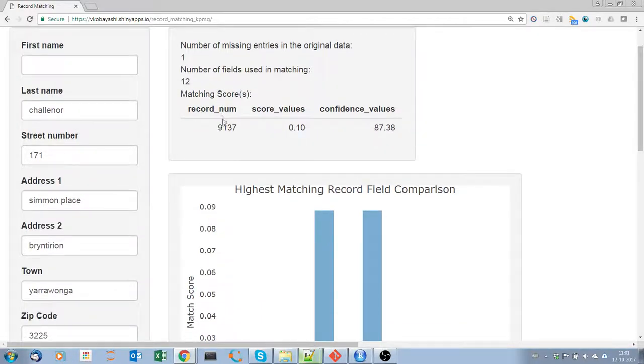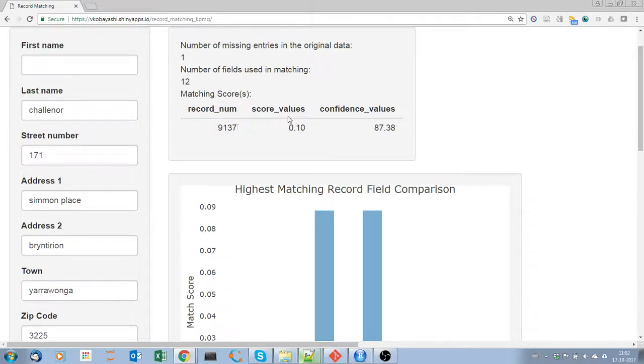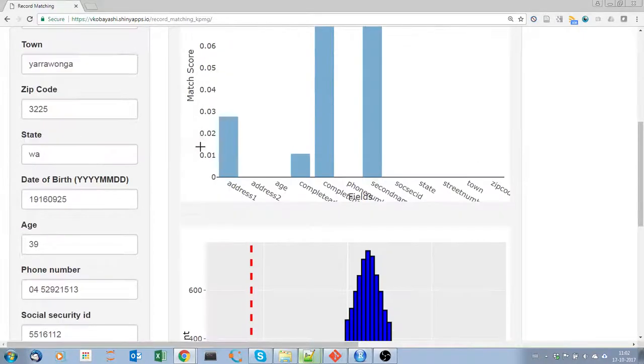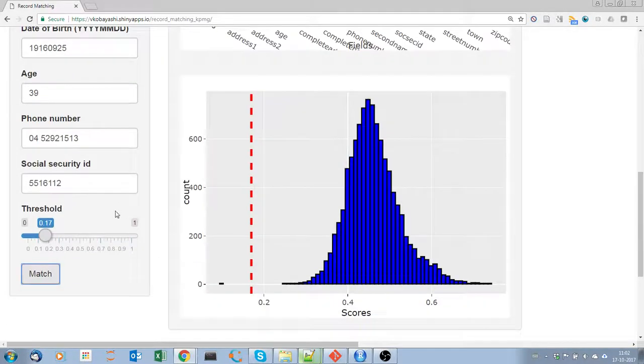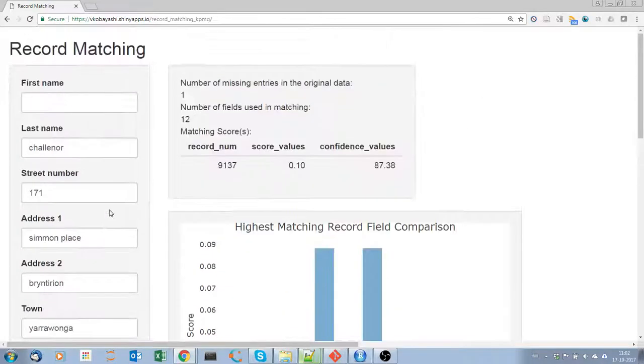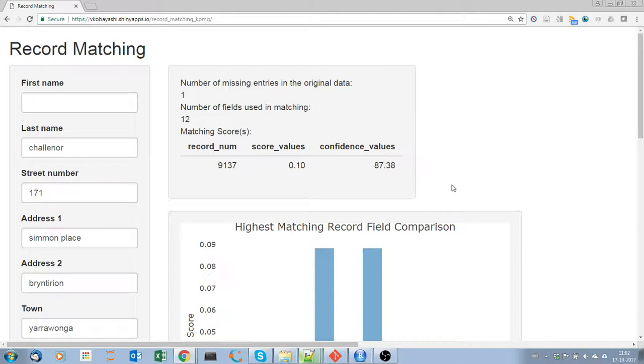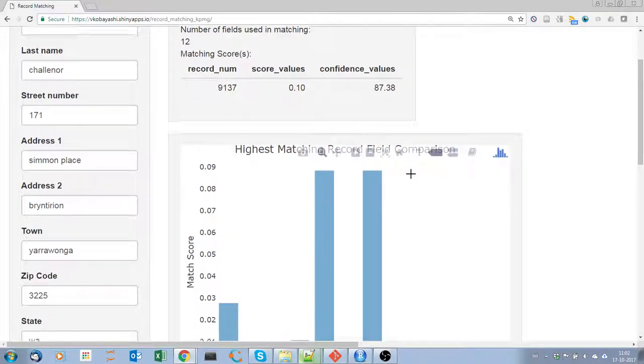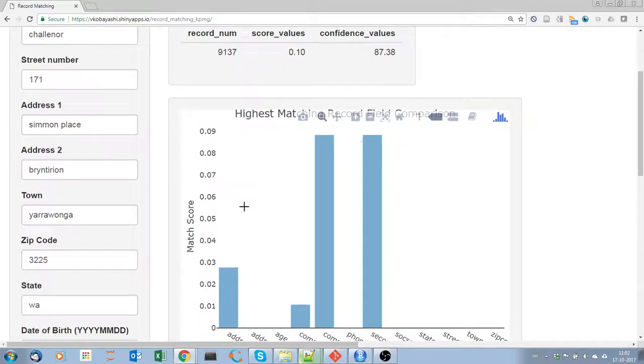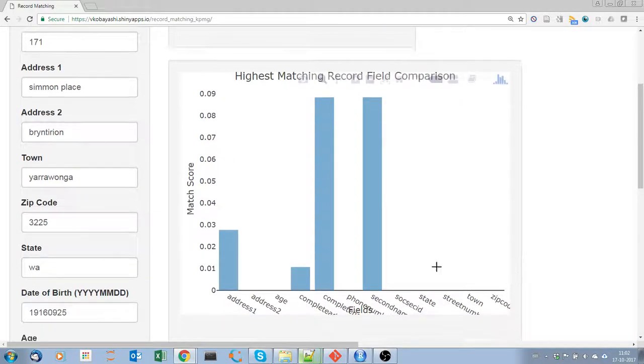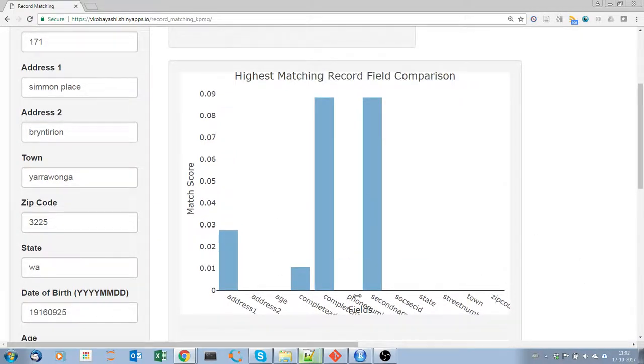Then the matching scores. Here we see that record number 9137 has a score value of 0.10, so it matches and satisfies the cutoff point, and we have a confidence of 87.38%. The higher the confidence the better. The confidence ranges from 0 to 100.